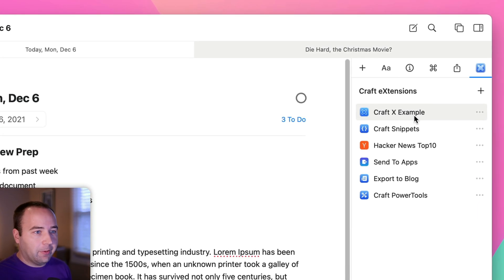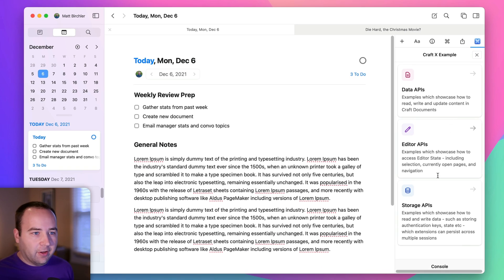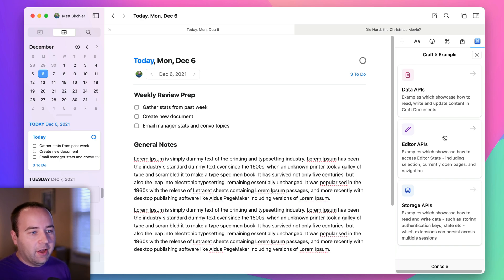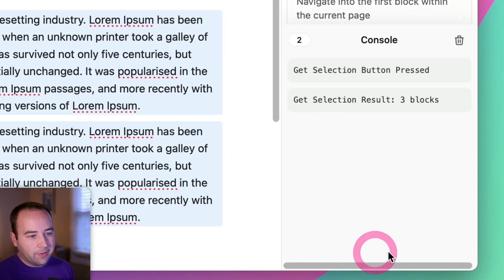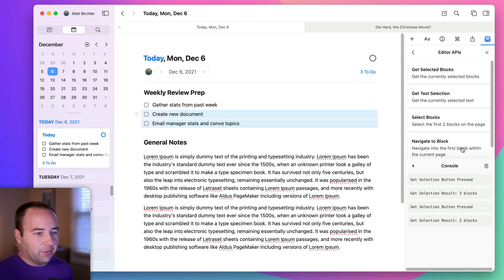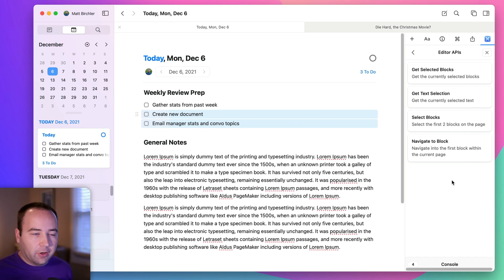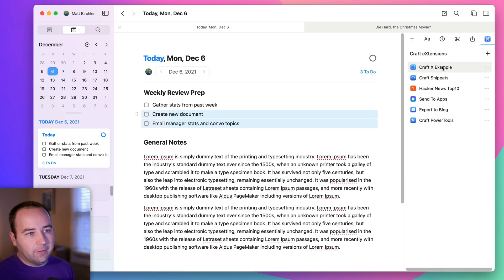The first extension is really just for developers, so I'm not going to do much with it. It's called Craft X Example, and it basically has functions that demonstrate things you can do with the extension framework. If you're a developer, you want to download this one and look at the source code. They have a basic UI for doing things — like the Editor APIs. If we select some blocks and hit 'Get Selected Blocks,' nothing visually happens, but the console shows how many blocks were selected. This is not useful for normal people, but for developers it's a good reference. Only download Craft X Example if you're building your own extensions.